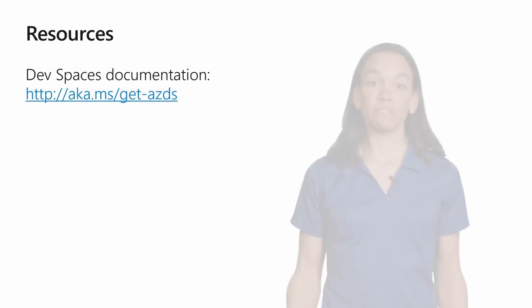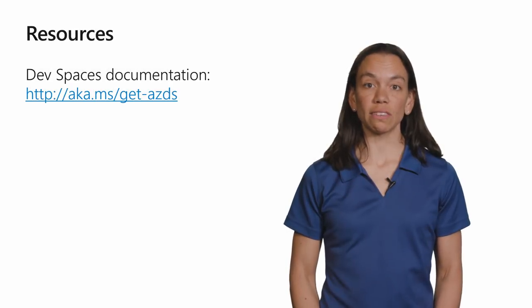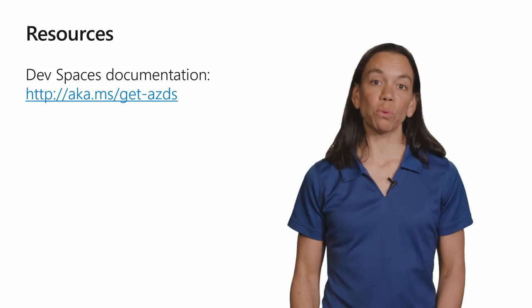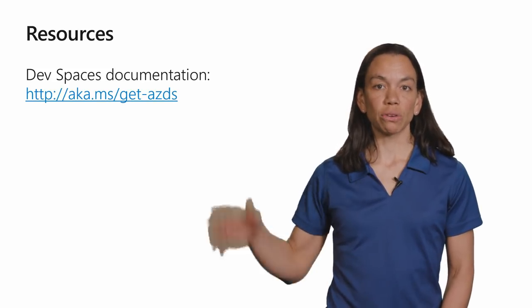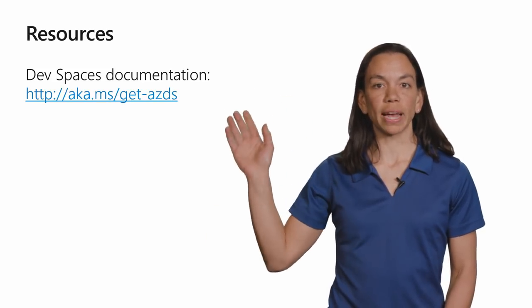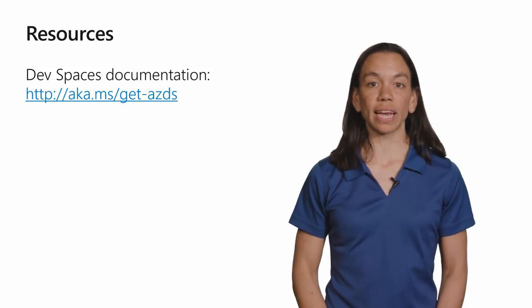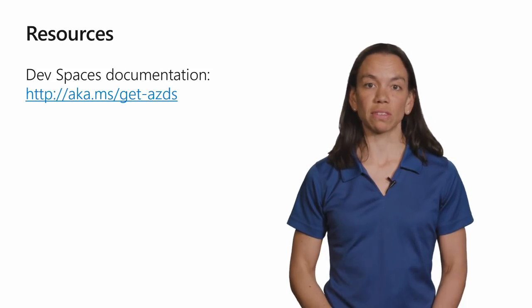So that's the Visual Studio Tools for Kubernetes. If you're interested in learning more about Azure Dev Spaces specifically, you can visit this website. All the documentation is there to get you started with using Azure Dev Spaces. Thanks for watching.